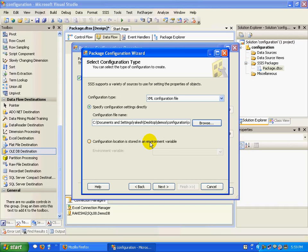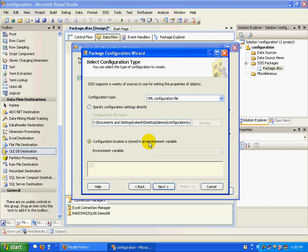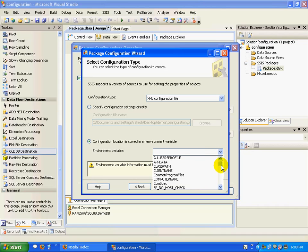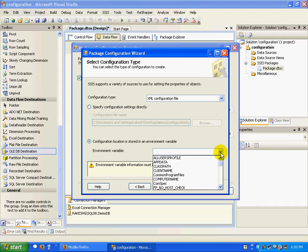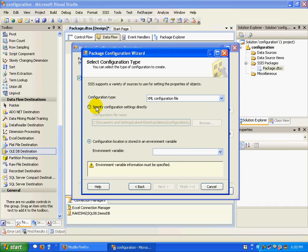It also gives me an option to store it in an environment variable. The configuration location can be stored in an environment variable. You could create an environment variable and it will be listed here. For now, let's go ahead with our XML file.